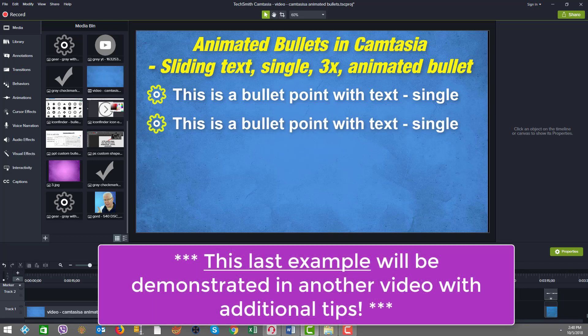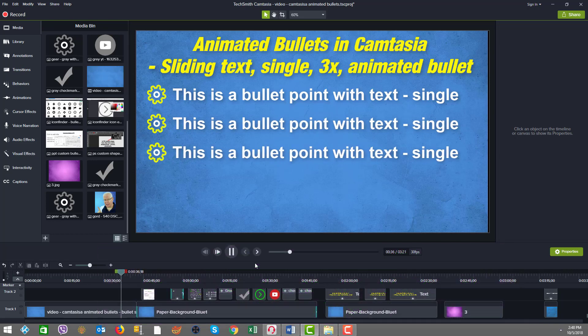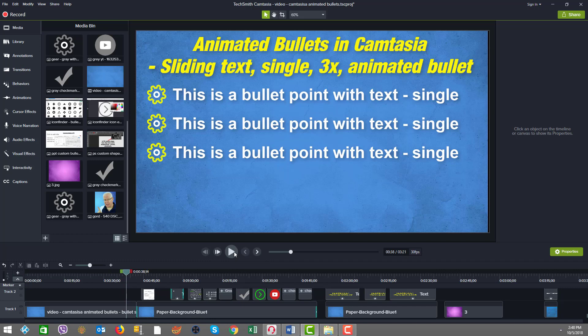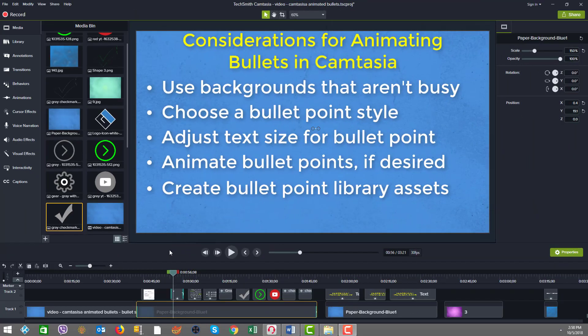I love to do animated slides inside Camtasia because it gives us the power to change things up if we need to, because our vocal track may change or we may add more stuff. Because the slides are done inside Camtasia, we have the full flexibility of managing timing and syncing of things.